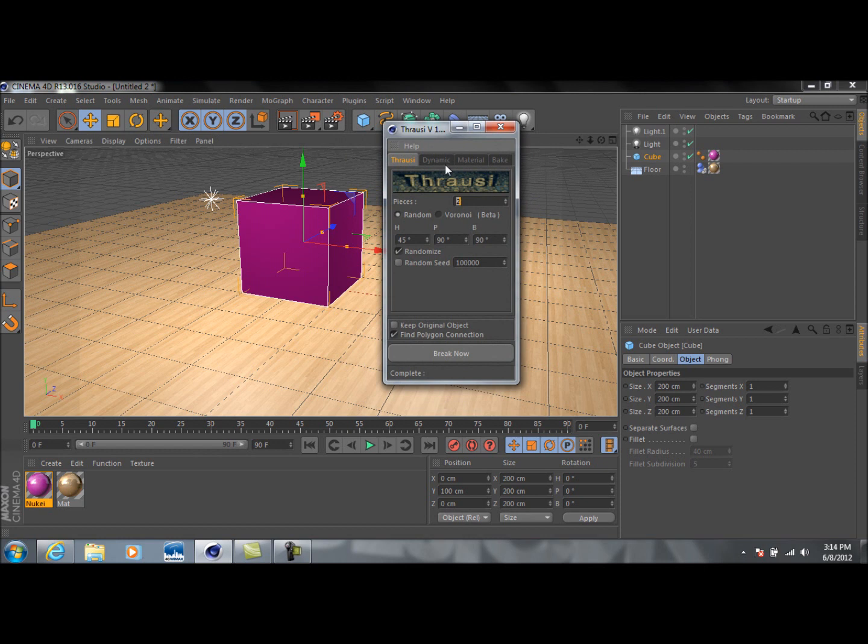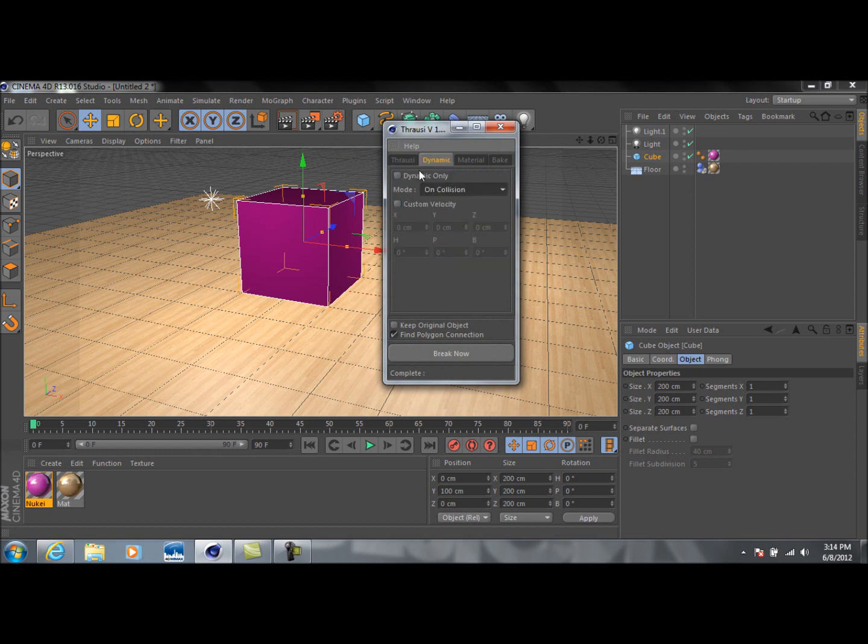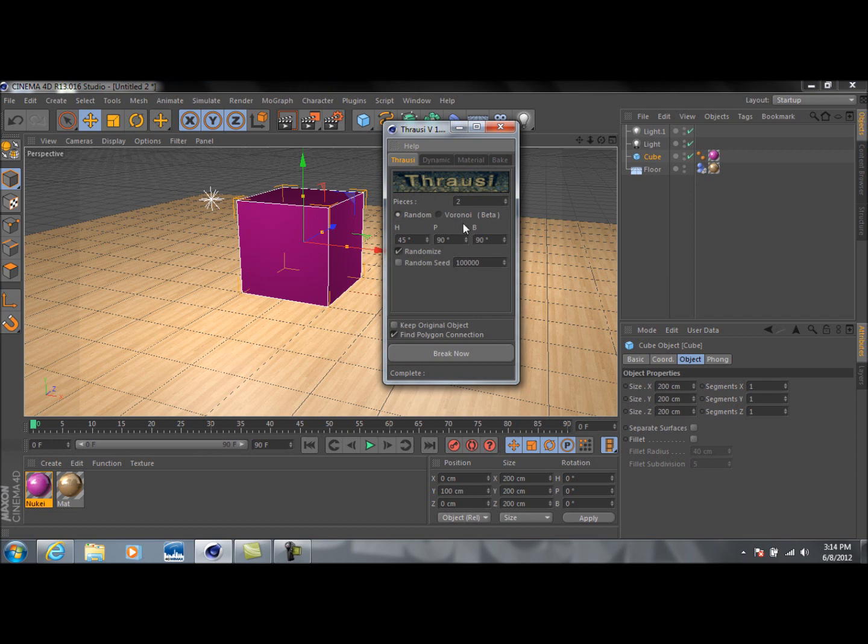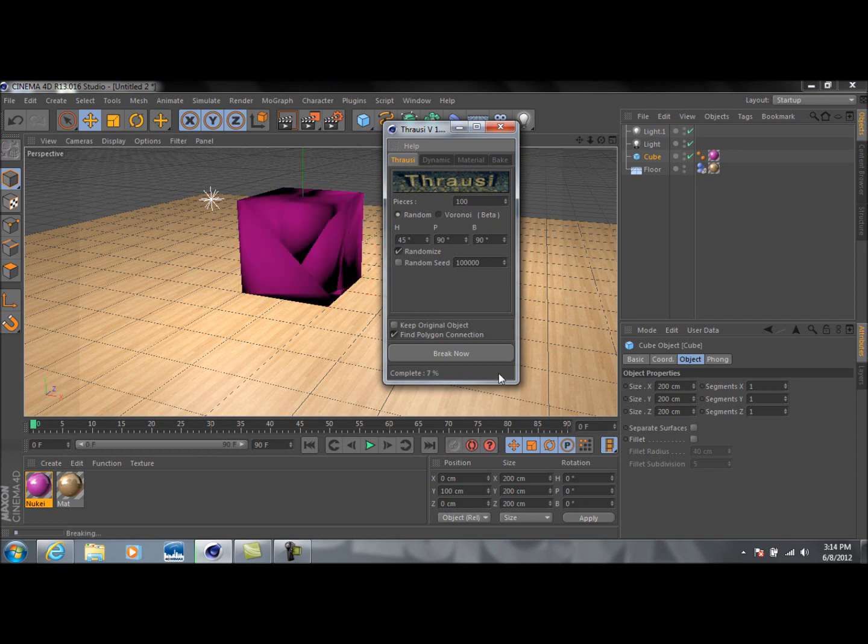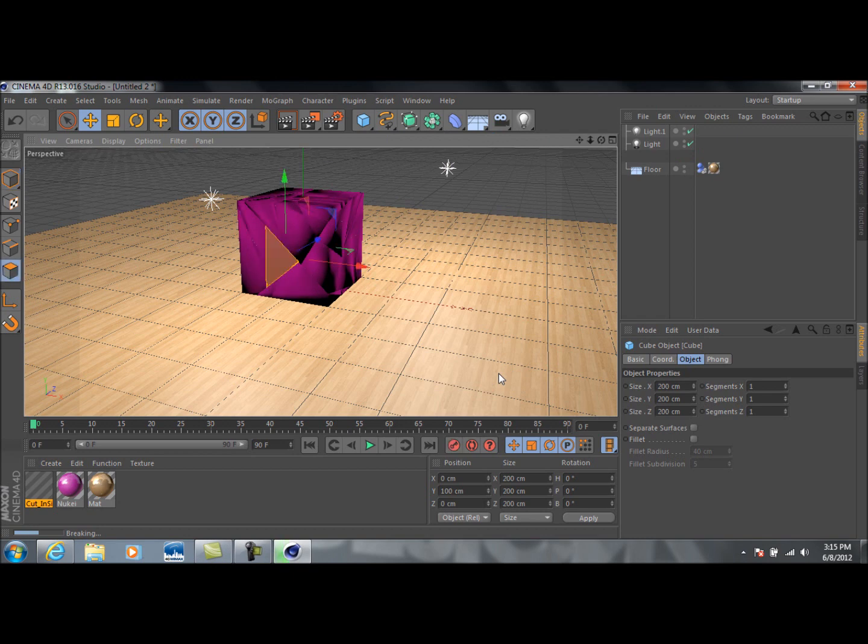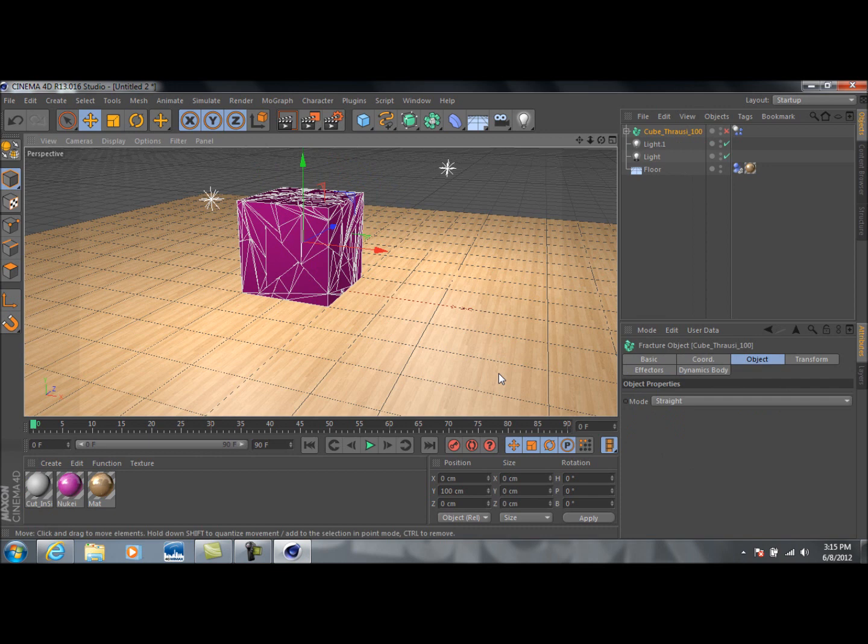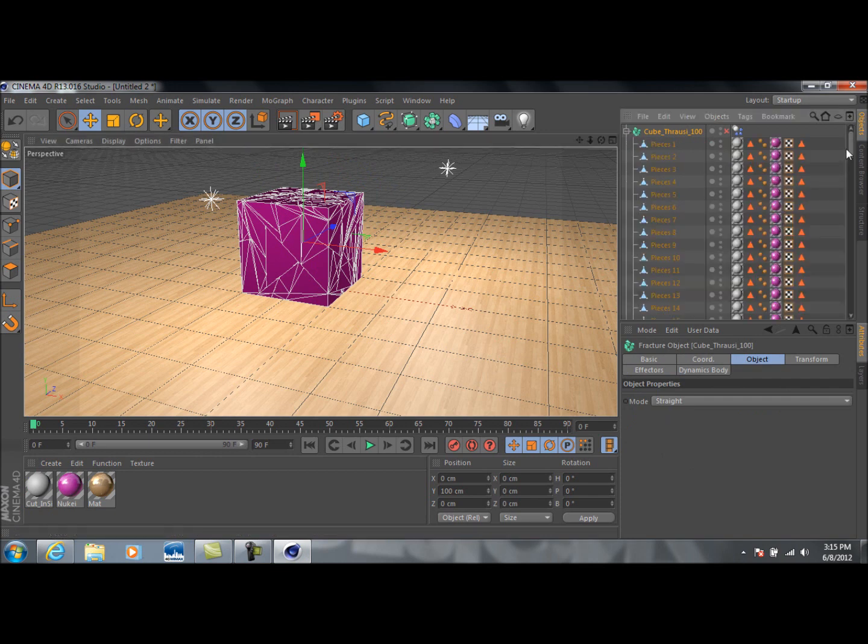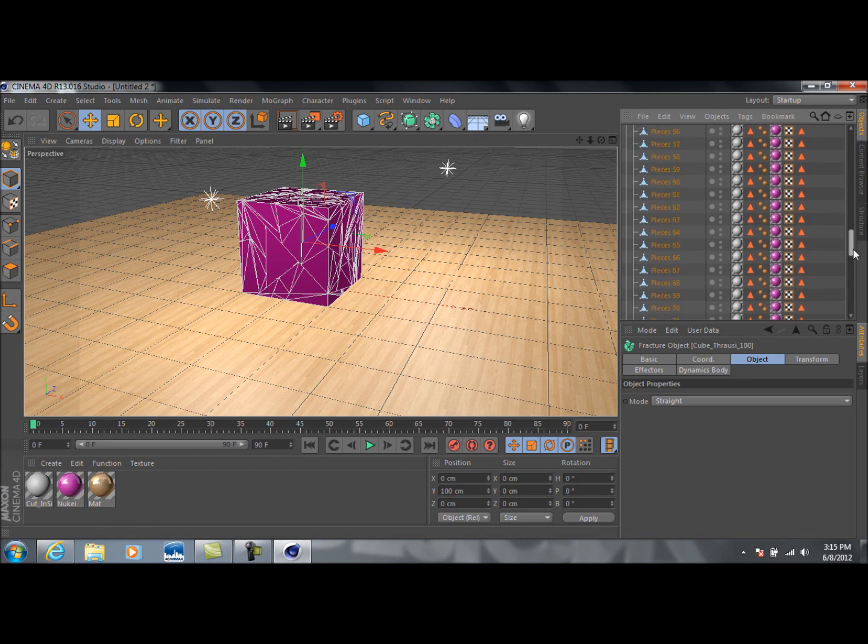This is what you're going to see. First thing you're going to do is go to Dynamic. You're going to change the mode to On Collision. And then you're going to choose the amount of pieces you want to break this up into. I'm going to do 100 because, I mean, that's quite a bit, but it looks pretty cool. So I'm just going to hit Break Now. And basically what's going to happen is the plugin's automatically going to break this cube up into 100 pieces, which is what you're seeing right now.